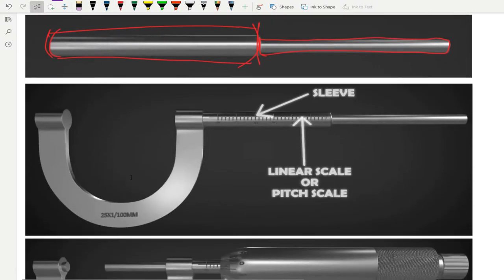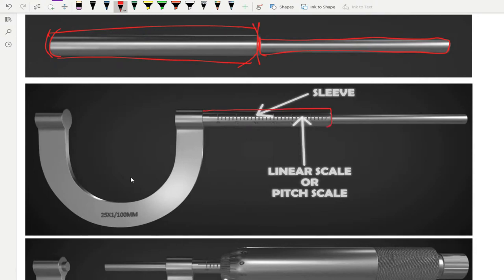On top of this nut, you have a sleeve. On the sleeve there is a marking called the linear scale, the main scale, or the pitch scale. This is also known as the main scale.